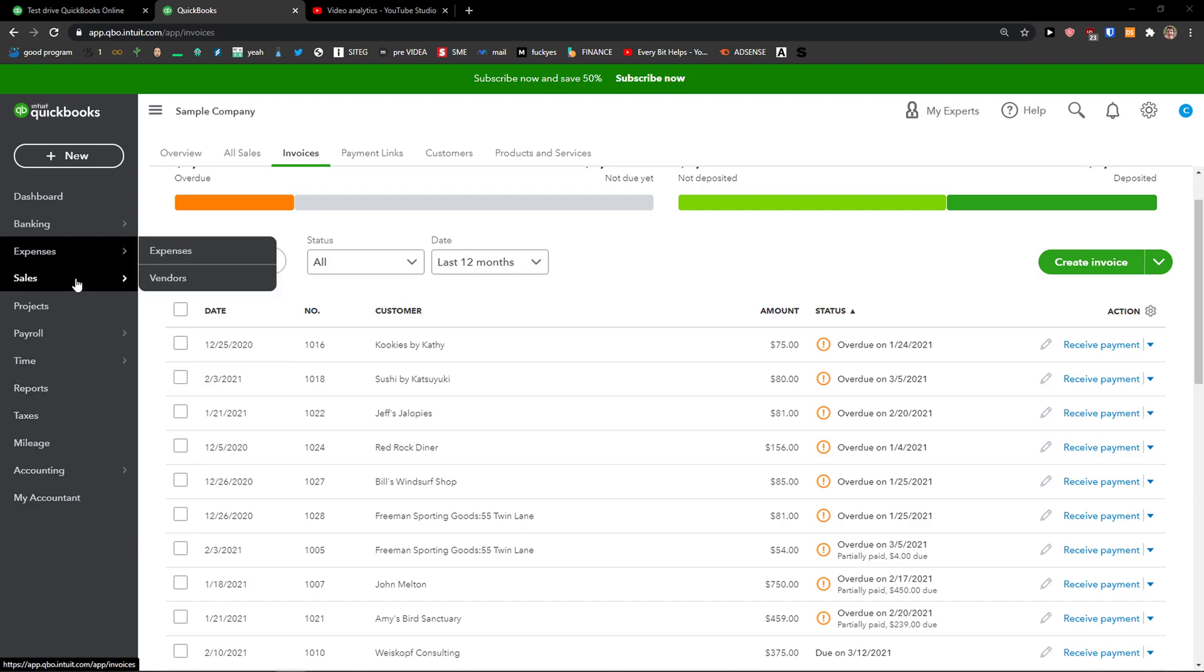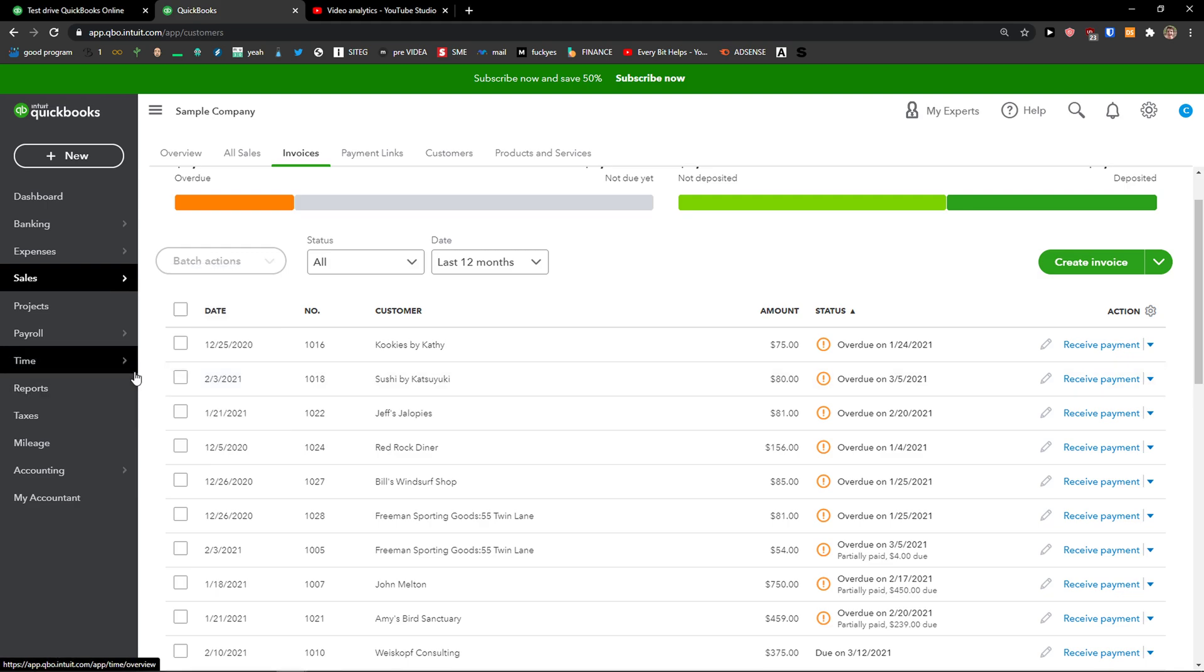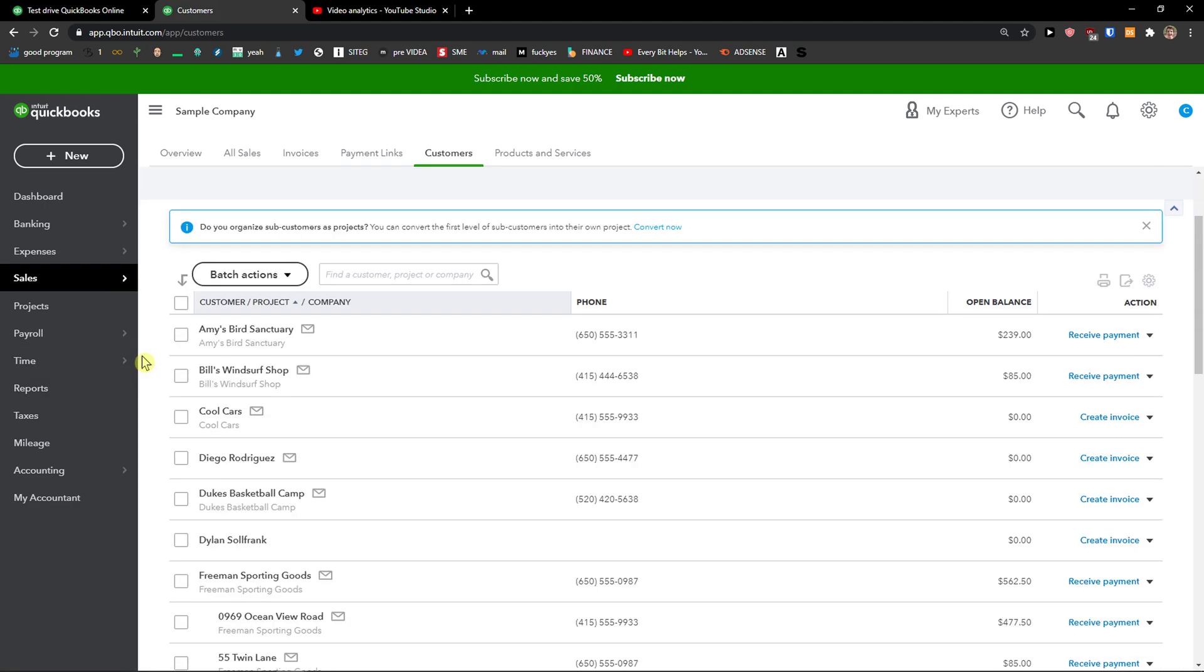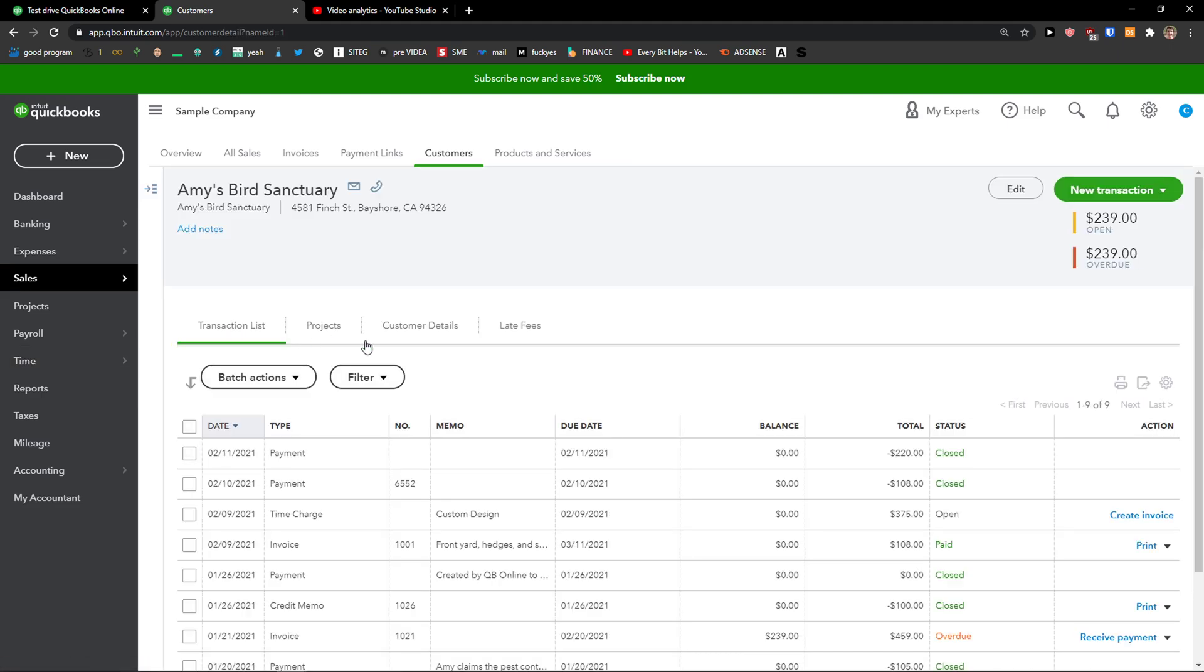The first thing you want to do is go to Sales and Customer. I'm going to click on the customer and then you want to go to top right and click Edit next to the New Transaction button.